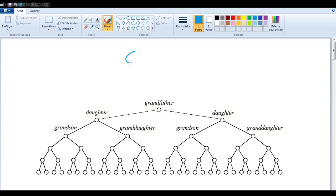In this video, we want to talk about cousins — first cousins, second cousins, fifth cousins twice removed, etc.